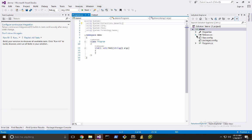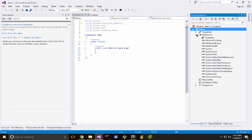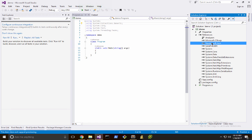Let's switch over to our references to make sure that everything came in that we need. There's the SDK and there's its dependency, Newtonsoft.json.